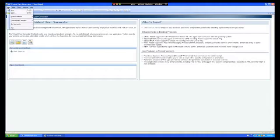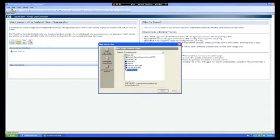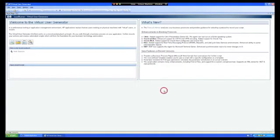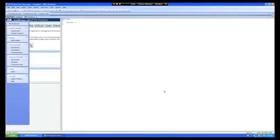So once LoadRunner's VuGen starts up, let's click on file new and we're going to select the web services protocol.